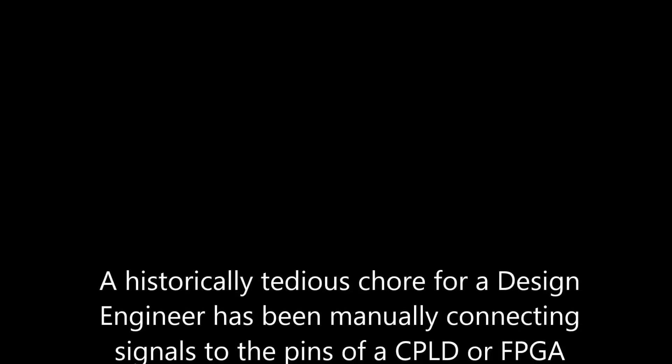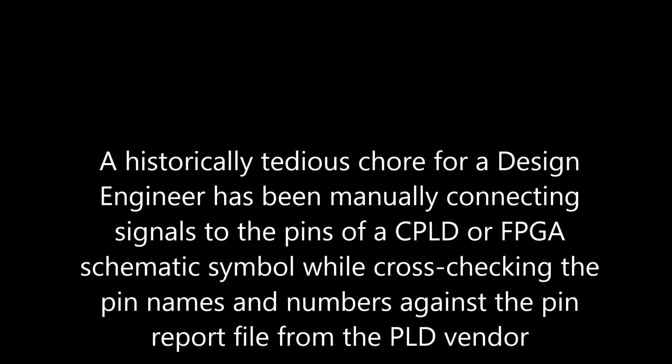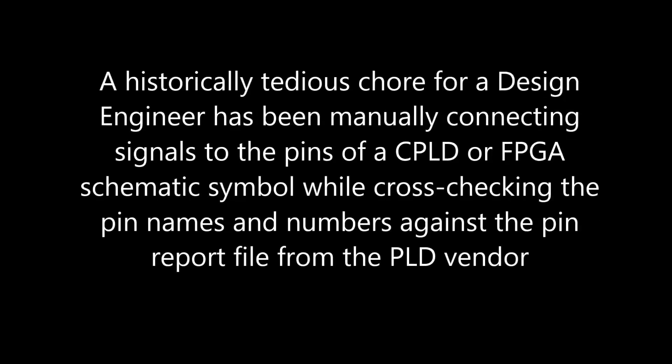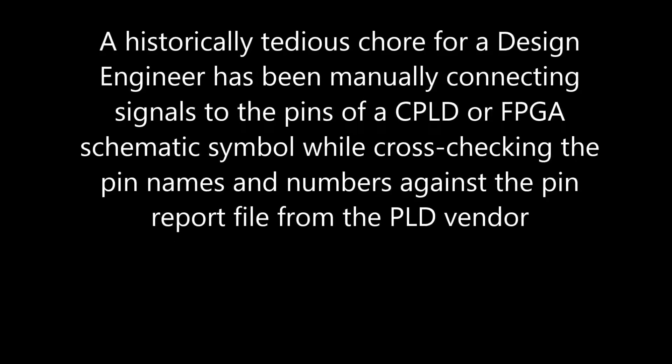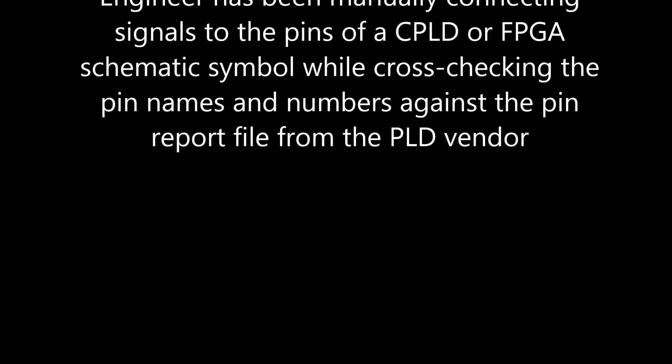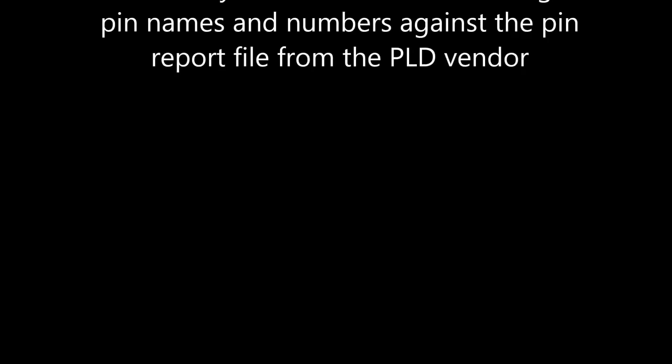A historically tedious chore for a design engineer has been manually connecting signals to the pins of a CPLD or FPGA schematic symbol while cross-checking the pin names and pin numbers against the pin report file from the PLD vendor.